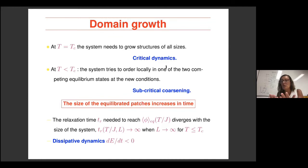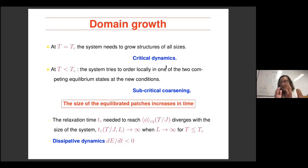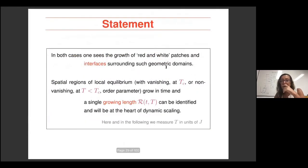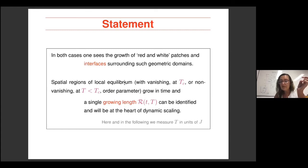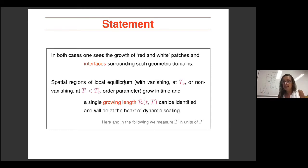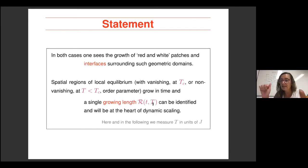For all finite times, the sizes of those equilibrated patches are finite and don't scale with the system size. In both cases — critical or subcritical quenches — one sees the growth of red and white patches, with interfaces surrounding geometrical domains. These spatial regions of local equilibrium with vanishing or non-vanishing order parameter grow in time. One can claim there will be some growing length characterizing these patches, depending on time, which may also depend on temperature and differ at the critical point versus below it.